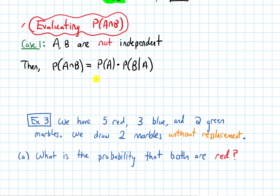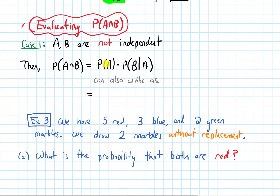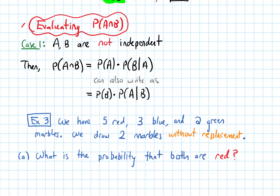We can also write this as: if we think about two stages, one where B occurs and one where A occurs, we can write the probability of B first and then multiply that by the probability of A given that B occurs. Both of these expressions describe both A and B occurring. This multiplication is reflected in tree diagrams when we multiply the values along different branches.